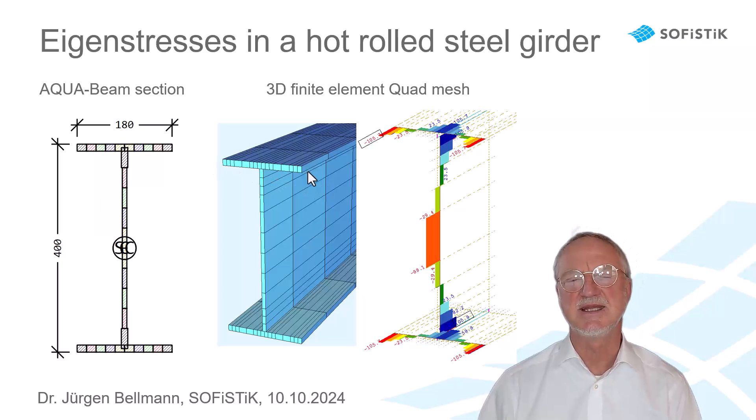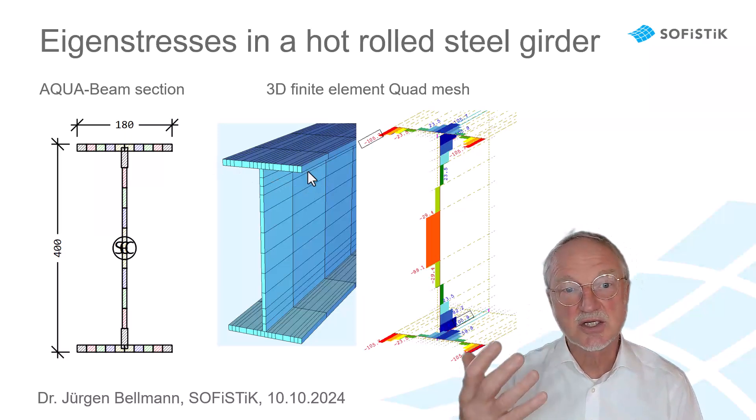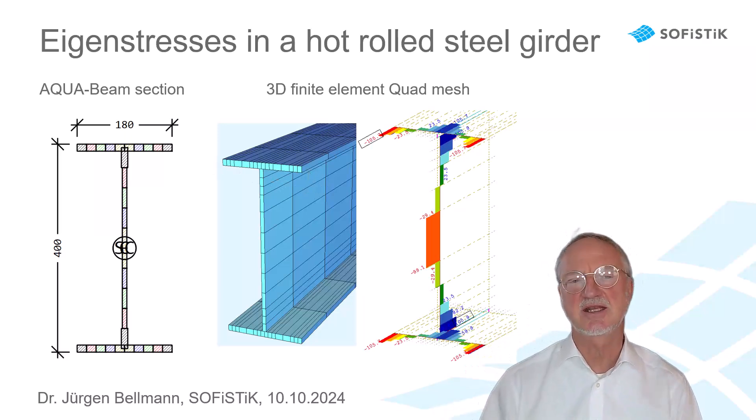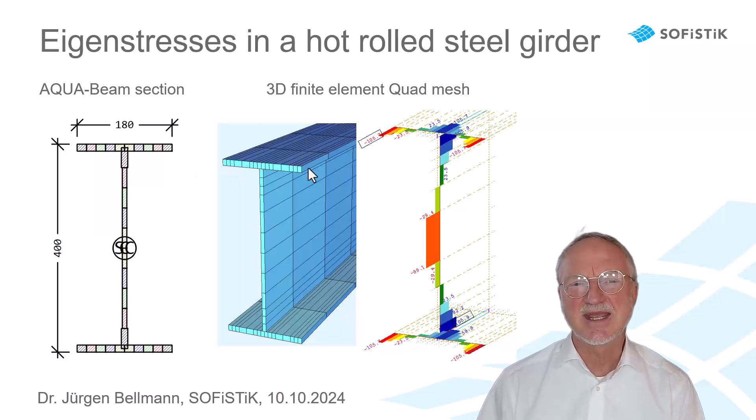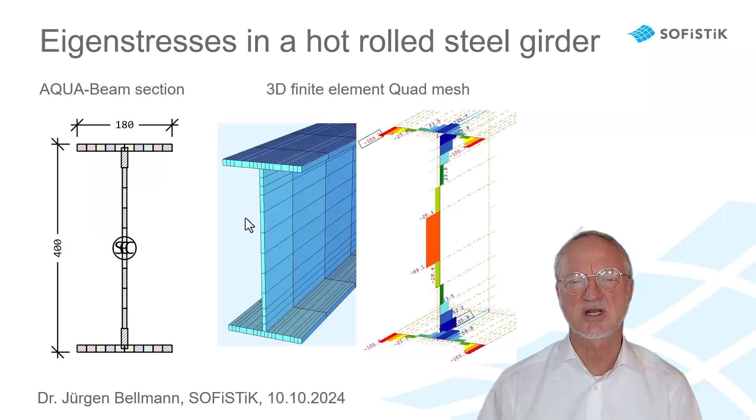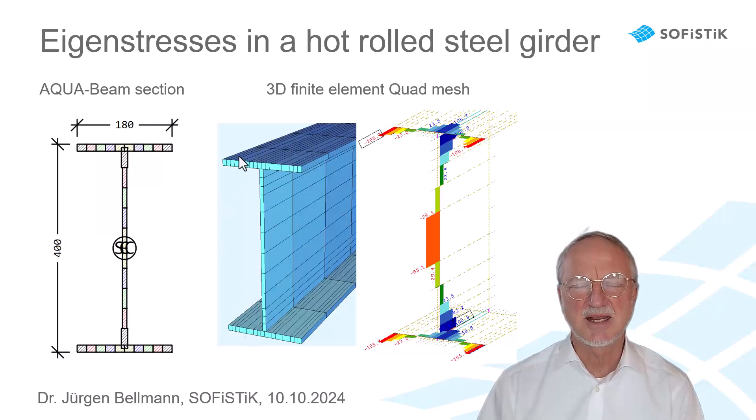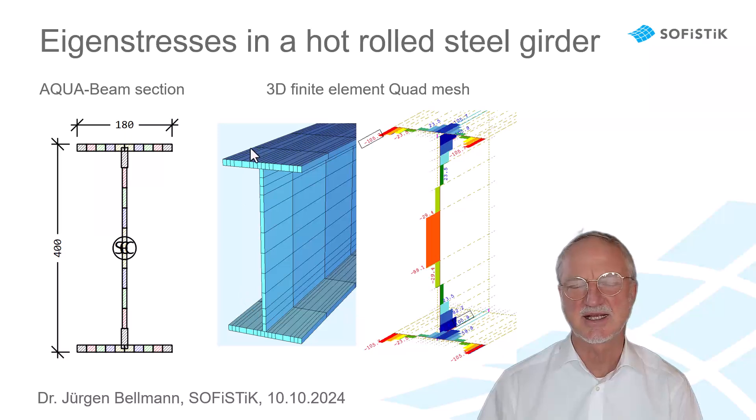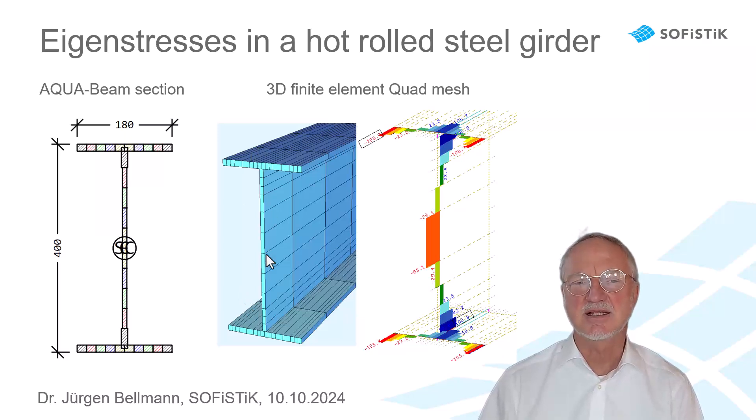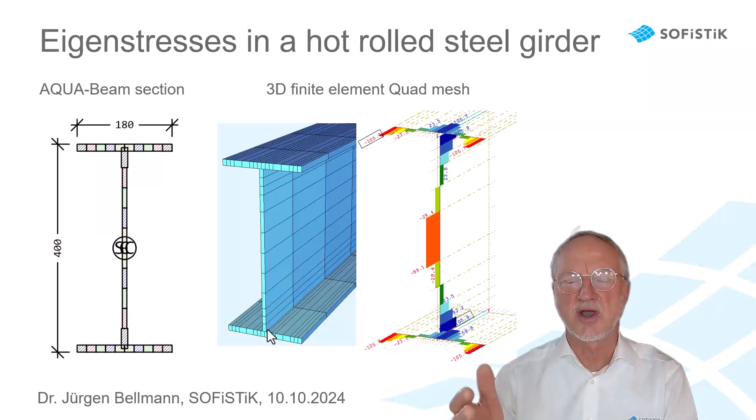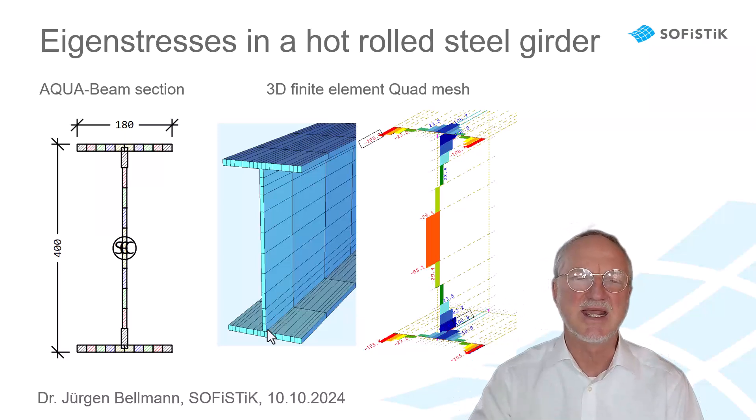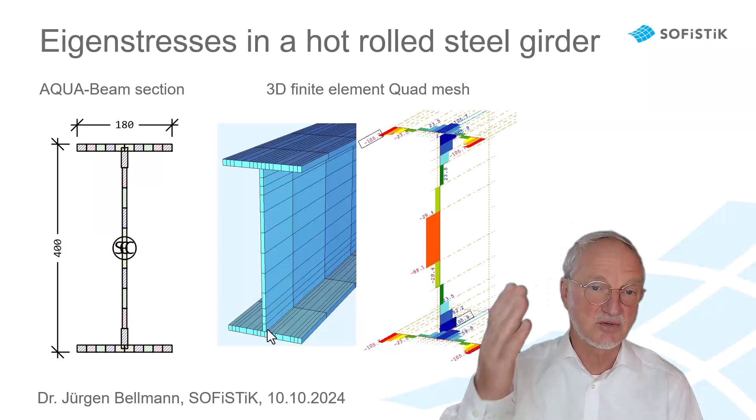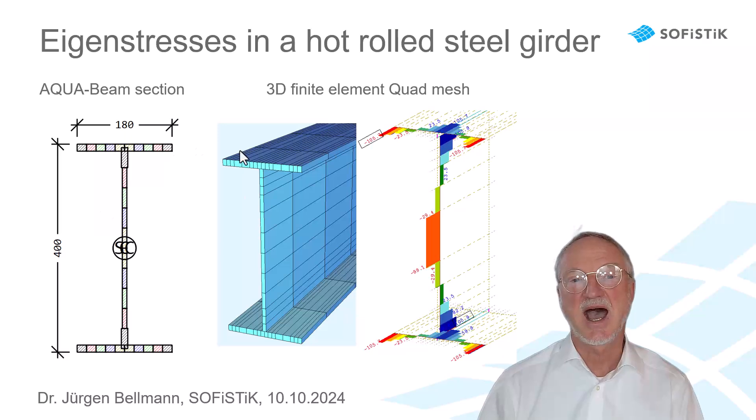So, I show you the way how to analyze it with a 3D quad mesh. We see it here. The advantage is that you automatically can take into account the warping of the section, because the quad elements in the flange are automatically eccentric. And the section can also work not in plane, but could also get out of the plane.